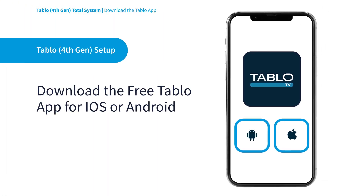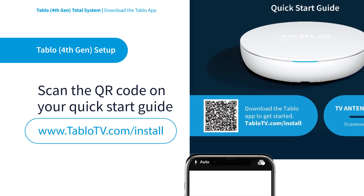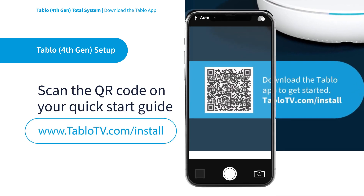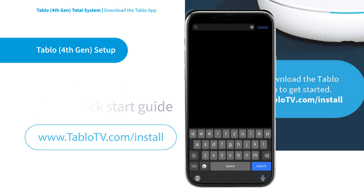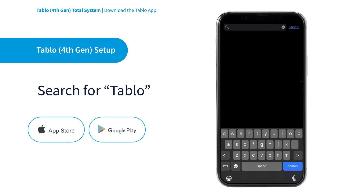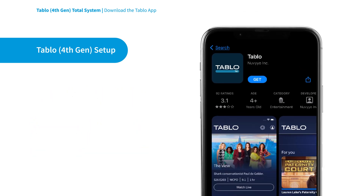First time setup of your Tableau must be completed on your Apple or Android smartphone. Scan the QR code on your Quick Start Guide or visit TableauTV.com/install on your mobile device. You can also search for the Tableau app in the Apple App Store or Google Play Store — just type in Tableau.